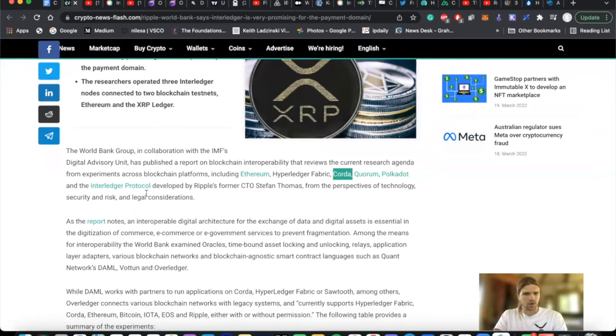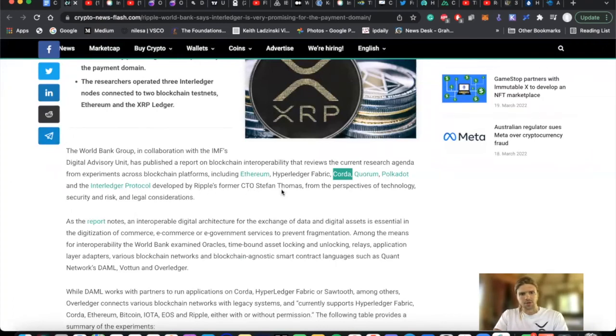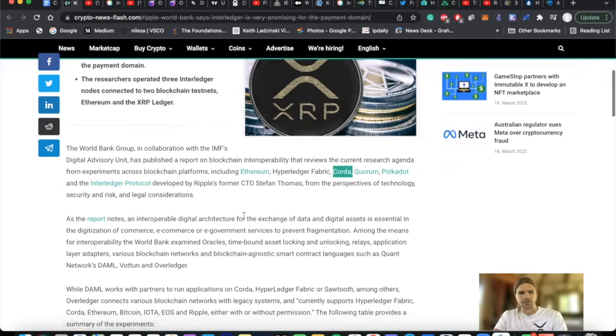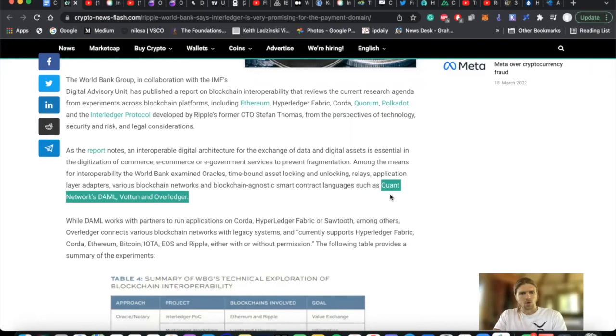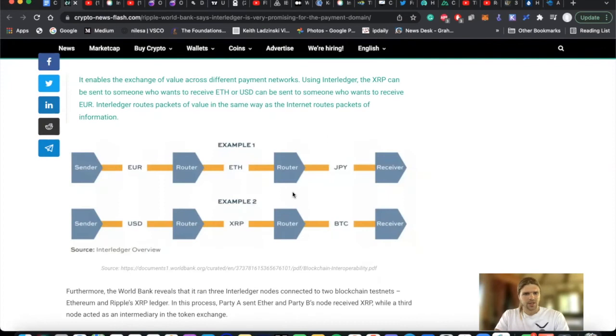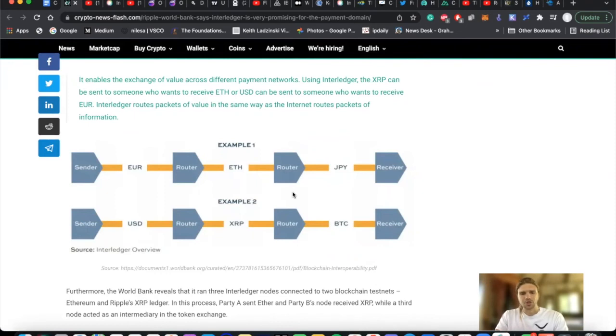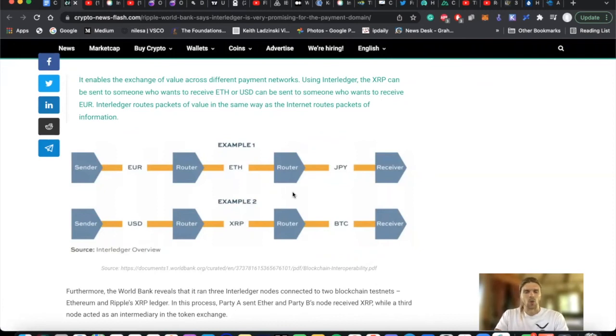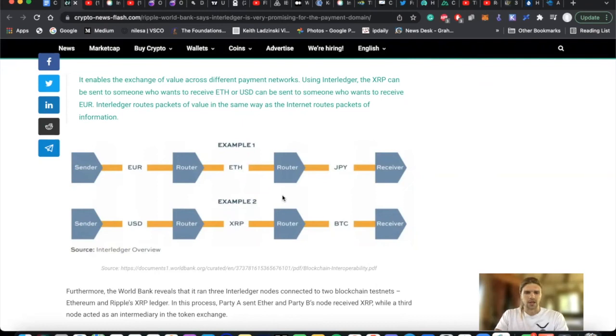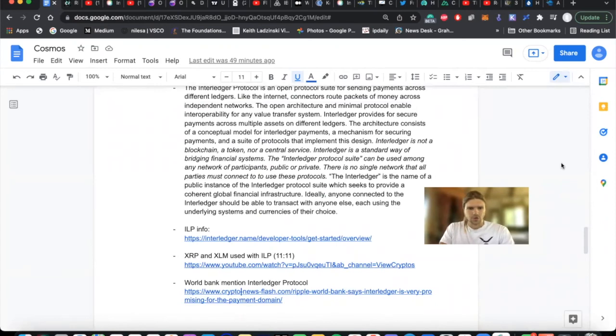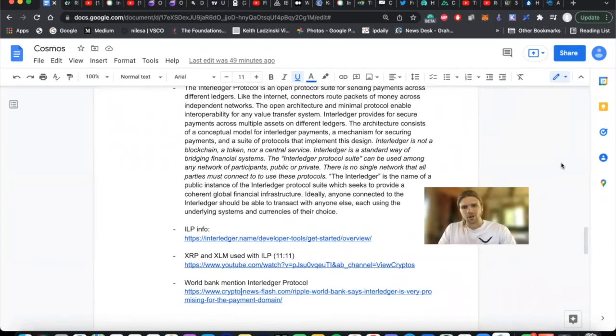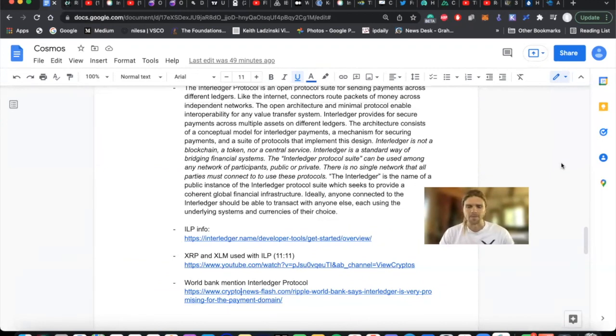As well as Corum, Polkadot, and the Interledger protocol. Developed by Ripple's former CTO, Stephen Thomas, from the perspectives of technology, security, and risk, and legal considerations. We also see them mentioning Quant Network here and the Overledger service that they have. And another core feature that we know both XRP and XLM have to their protocols is super cheap, fast, and efficient transaction speeds, when compared to something like a Bitcoin or Ethereum, pretty objectively making them a superior protocol for implementing widespread adoption and use within the Interledger protocol. And those are the breadcrumbs that I have for you here regarding the Interledger protocol and how it can relate to XRP and XLM.